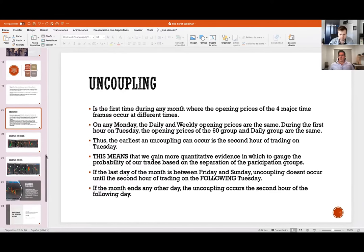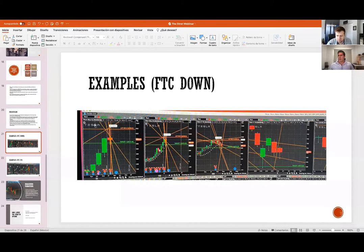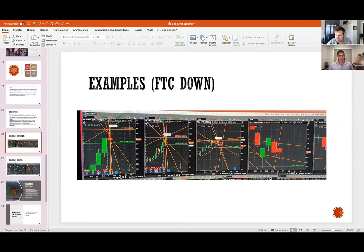Here are examples of full time frame continuity. This is Tesla trading as of today. The quarter is going down, the month is going down, the week is going down, the daily is going down, and the first hour of today was a scenario 3 going down as well — so we have full time frame continuity to the downside.